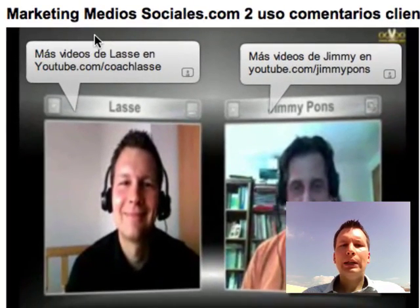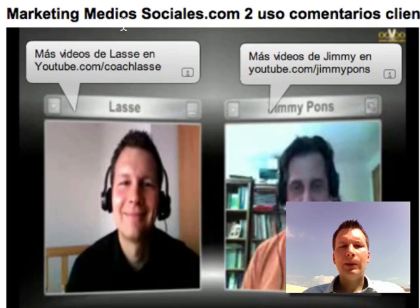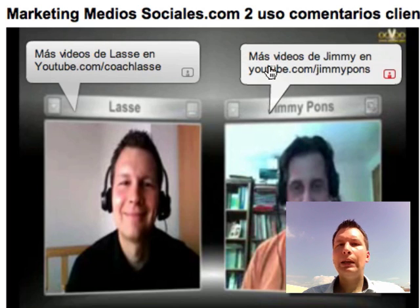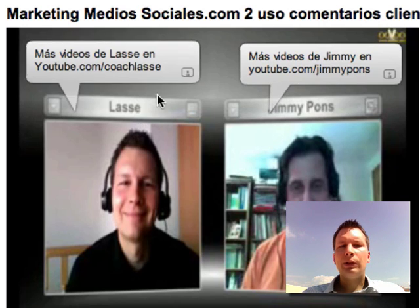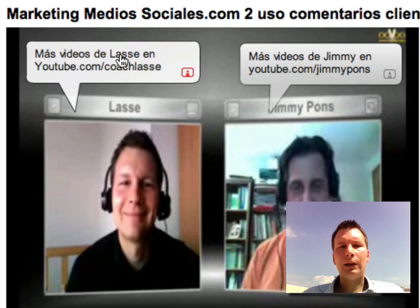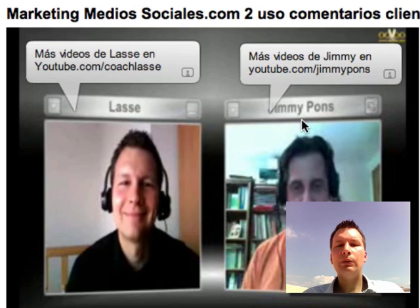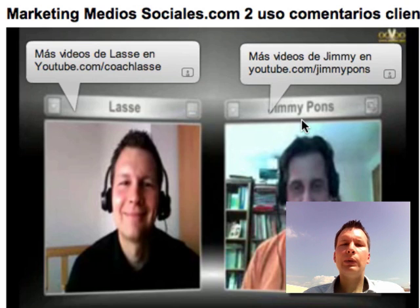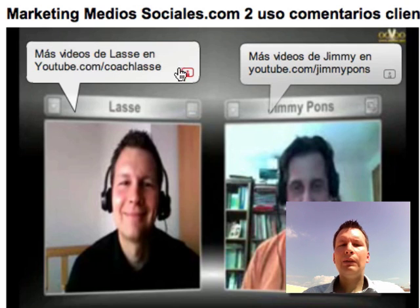Here's another example — I'm doing an interview with Jimmy Ponce, who is the web 2.0 master here in Spain, and we are talking about how hotels and businesses can use web 2.0. In this interview, Jimmy has put links saying 'if you want to see more of Lasse's videos click here' or 'if you want to see more of Jimmy's videos click here.' So if you're doing this kind of interview, you can give people the possibility to check your videos.